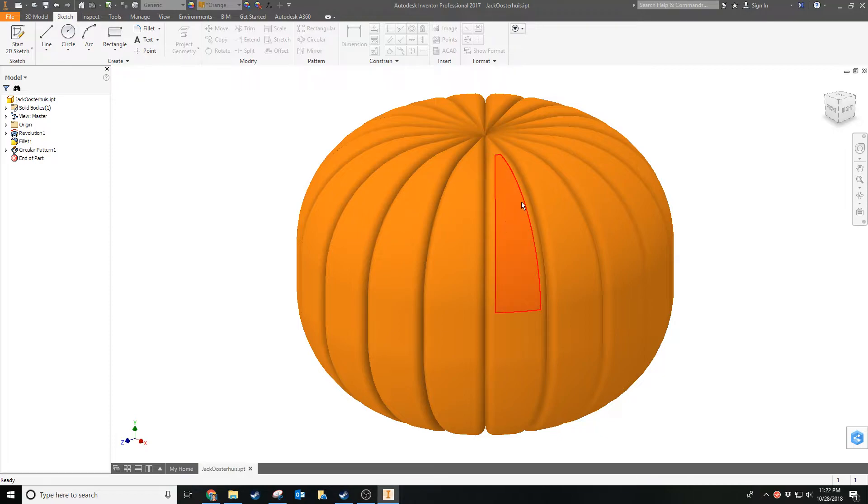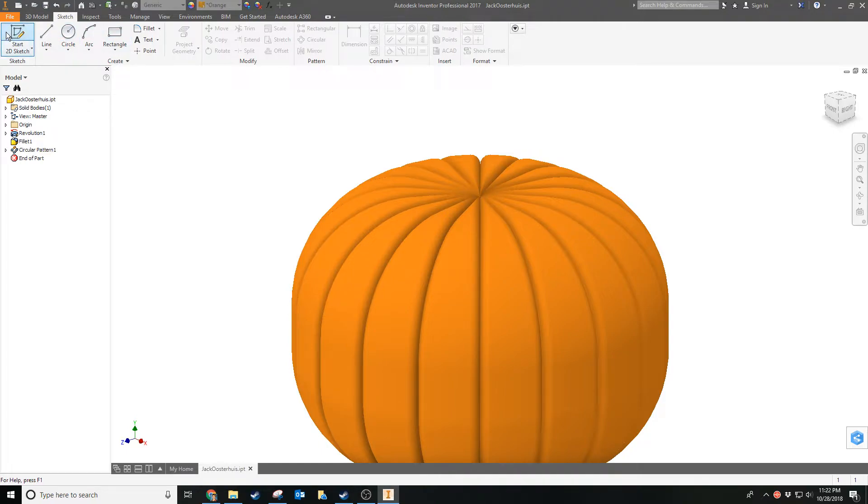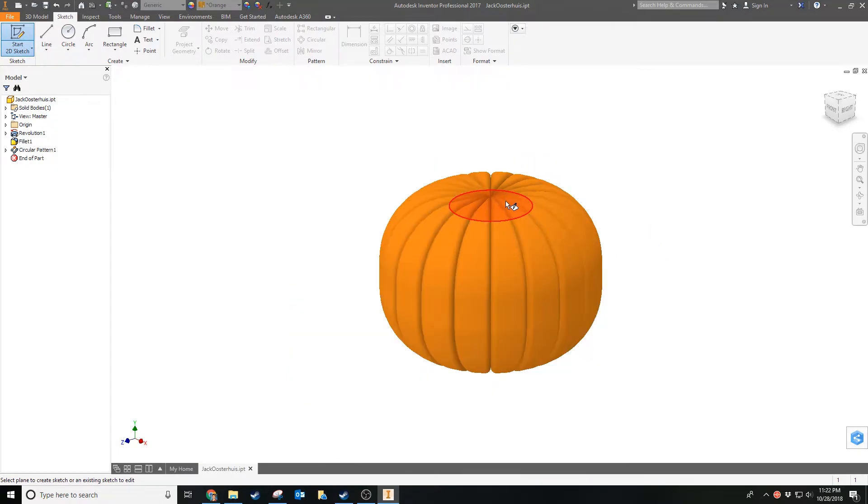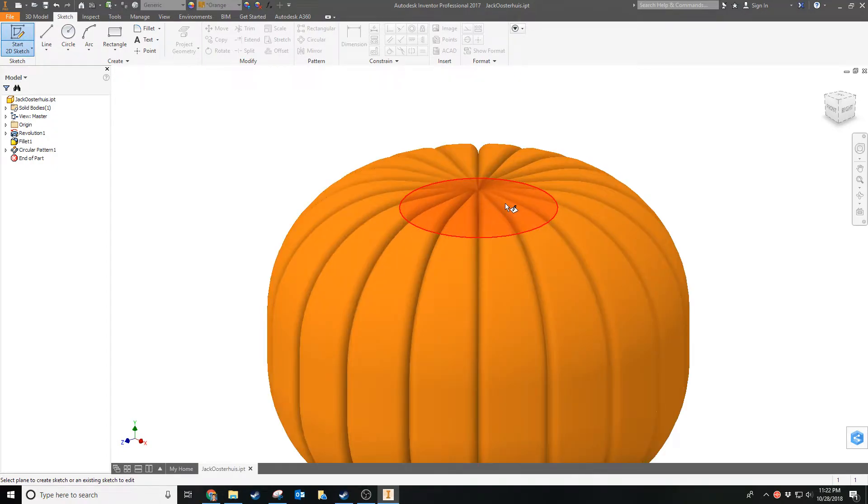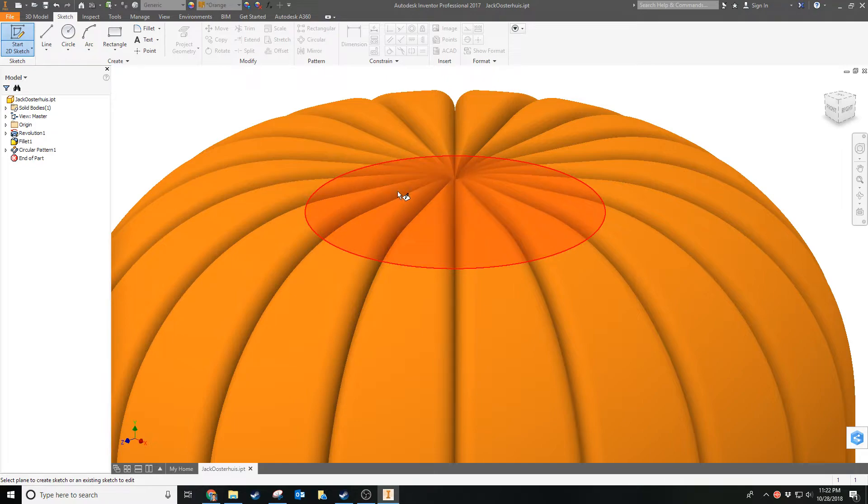What we're going to do now is put the stem on it. You're going to go to start 2D sketch and mouse over the top of the pumpkin. You might want to zoom in a little bit for this because when you mouse over the top there will be two different planes that it'll allow you to choose. The easiest one to choose is going to be this big circle.